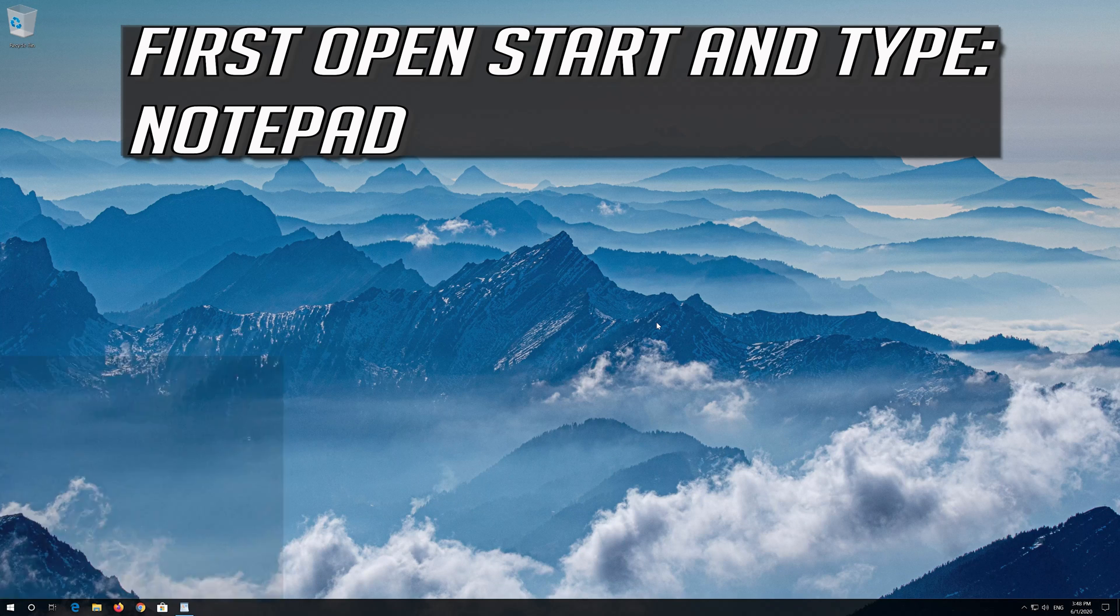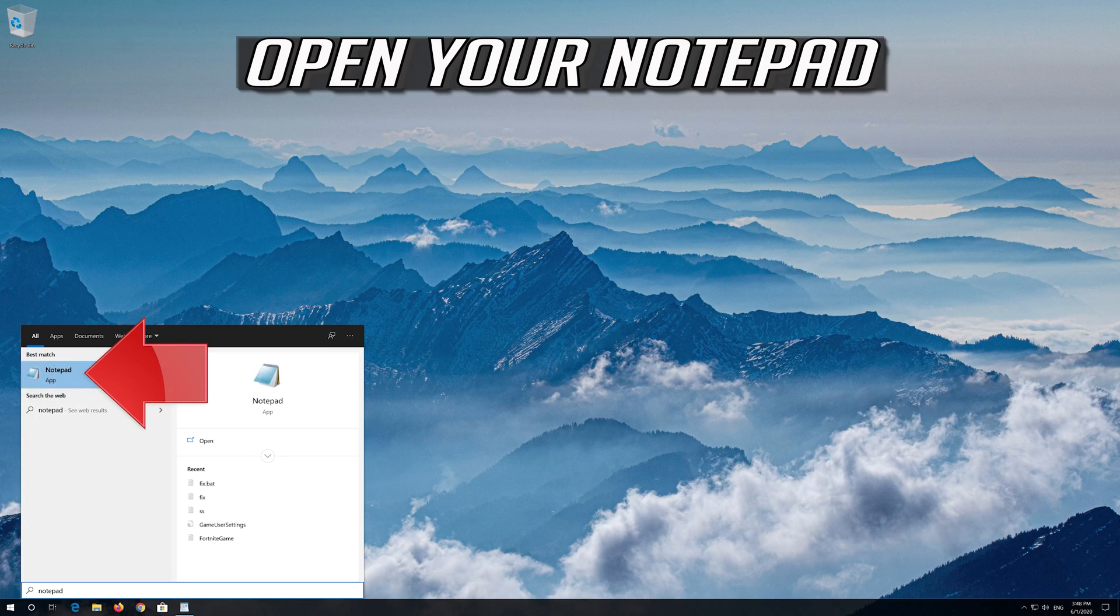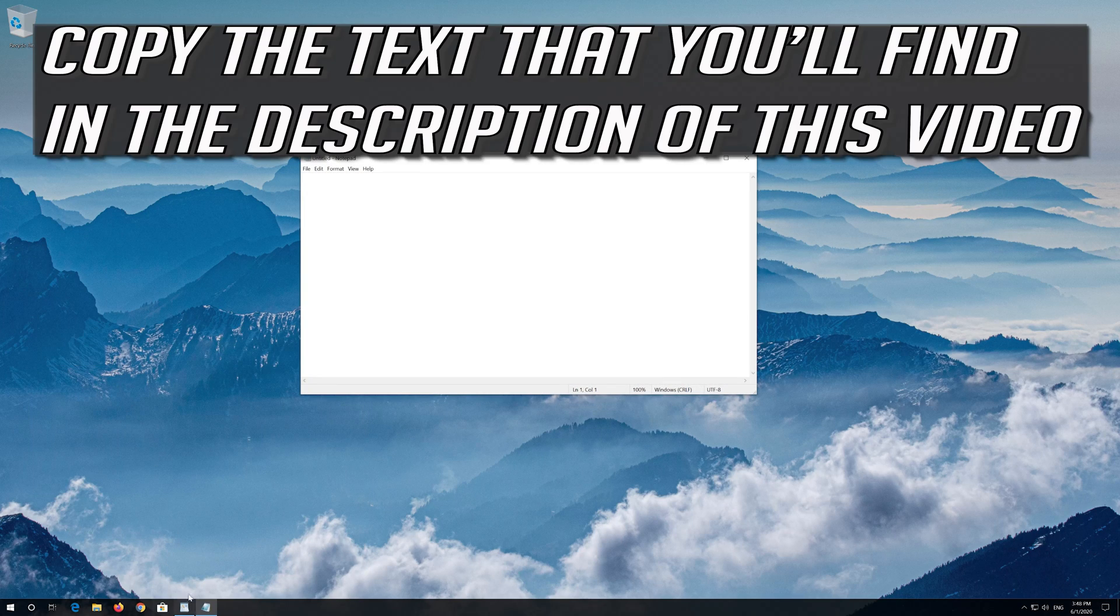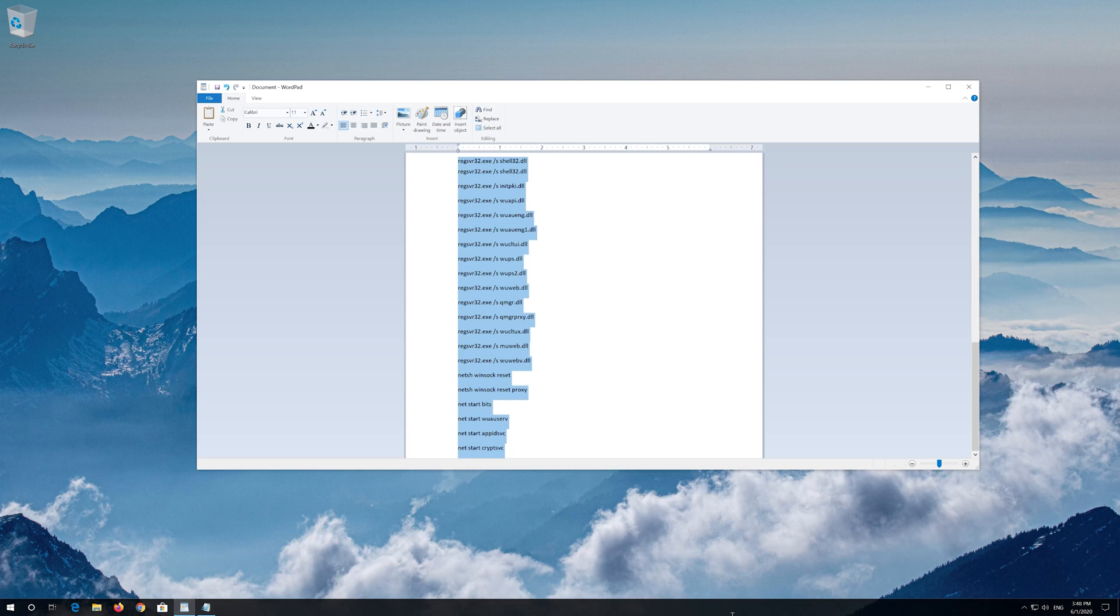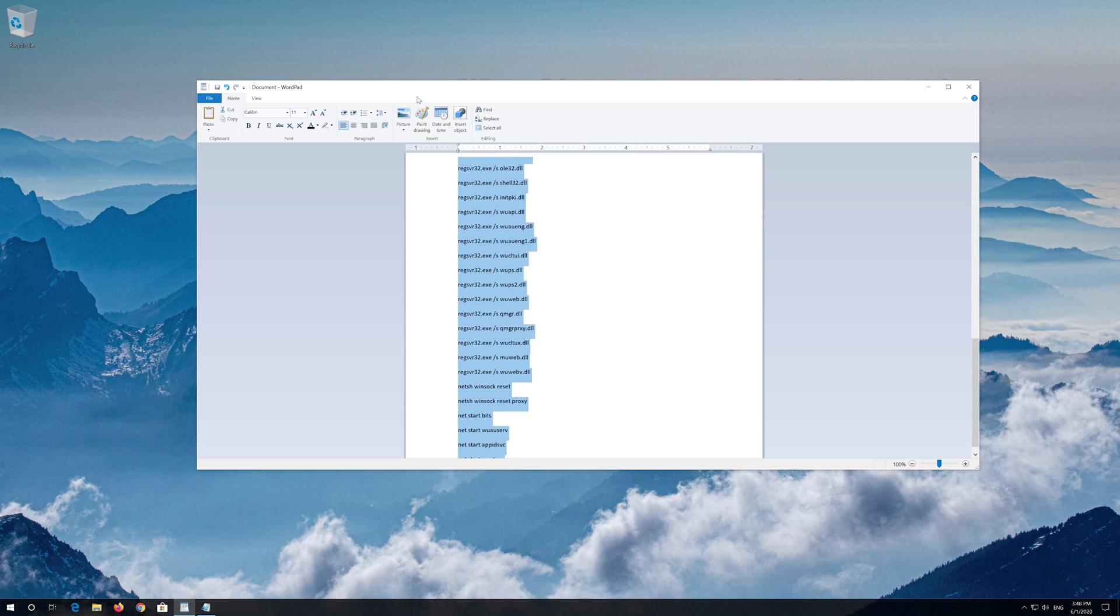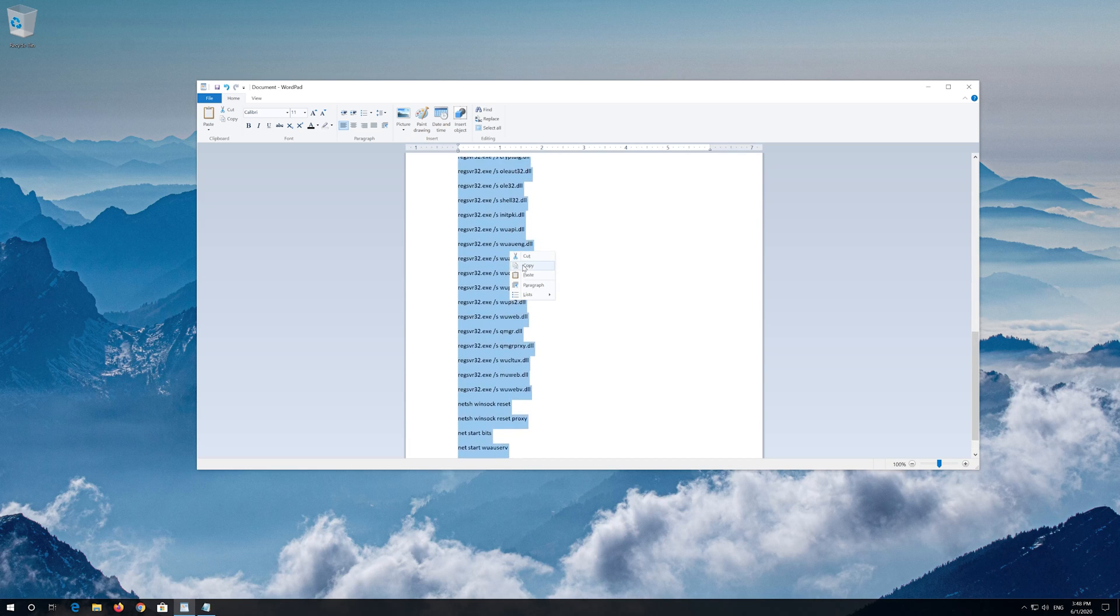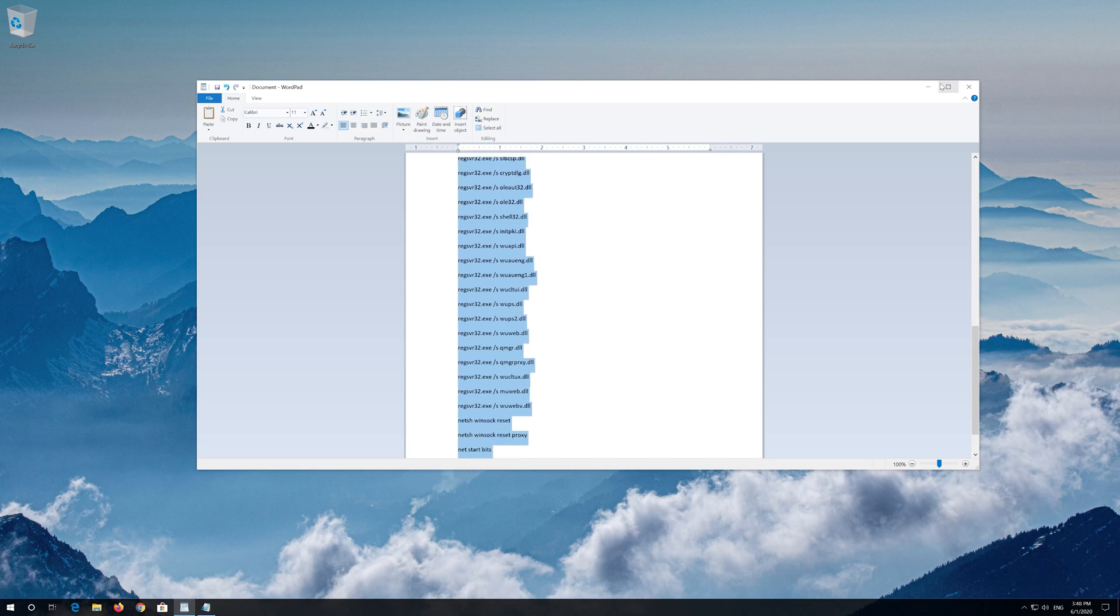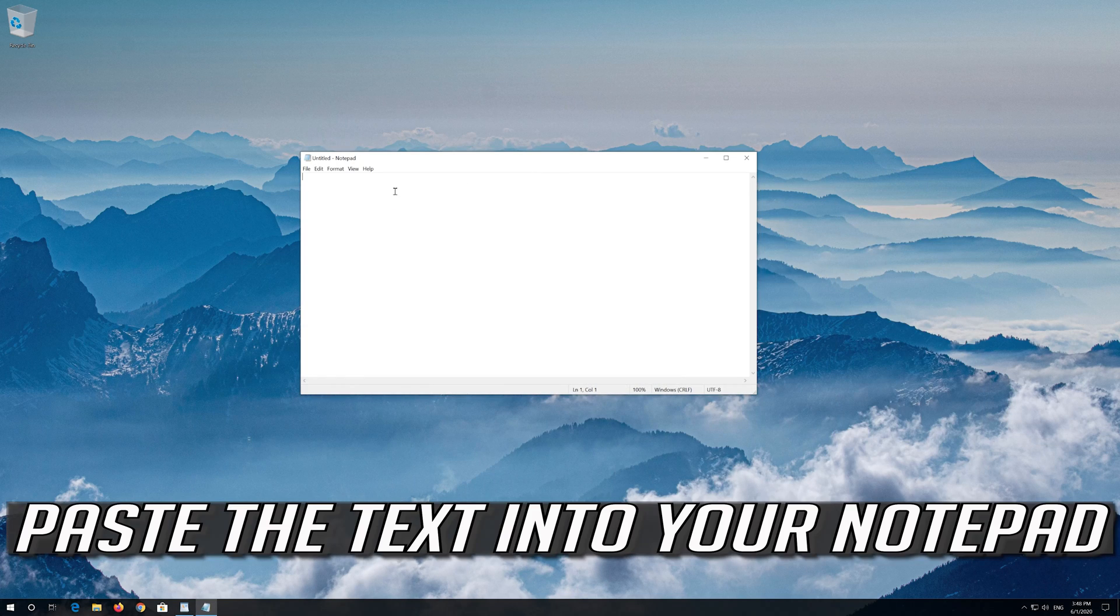First open start and type notepad. Open your notepad. Copy the text that you'll find in the description of this video. Paste the text into your notepad.